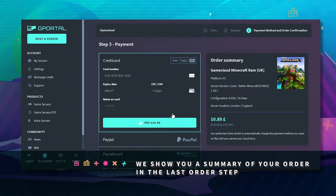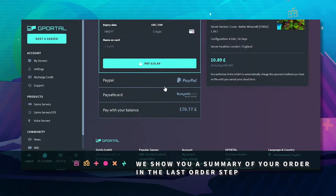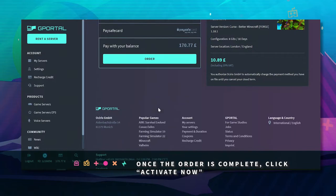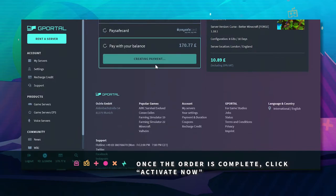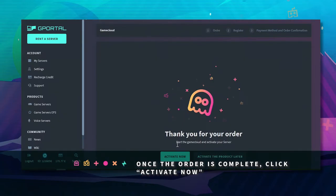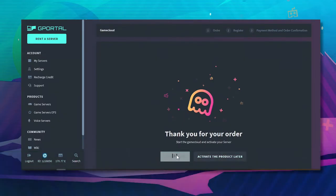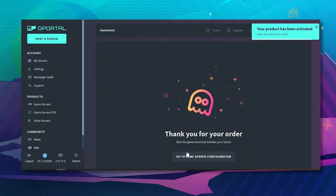Once done click activate now. Go to game server configuration.